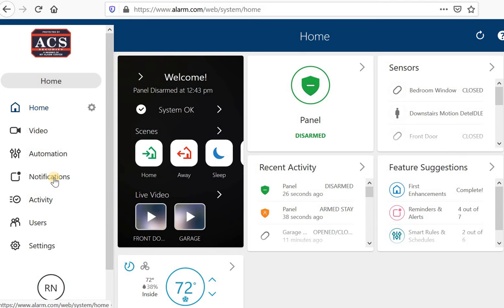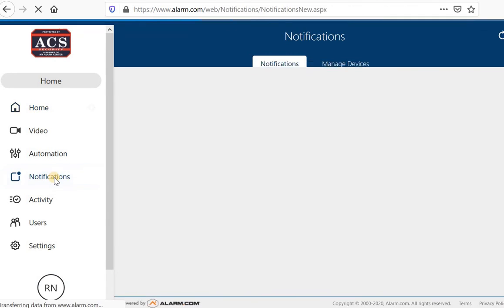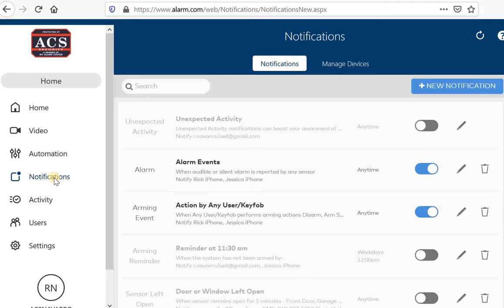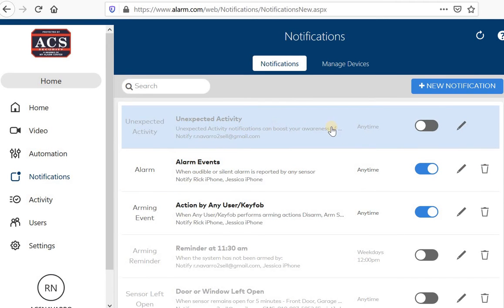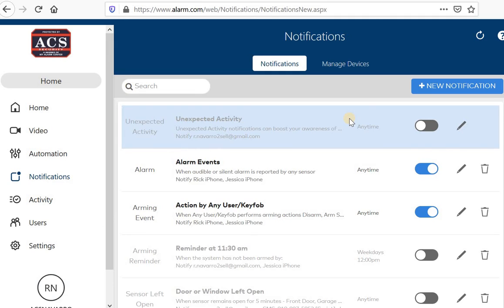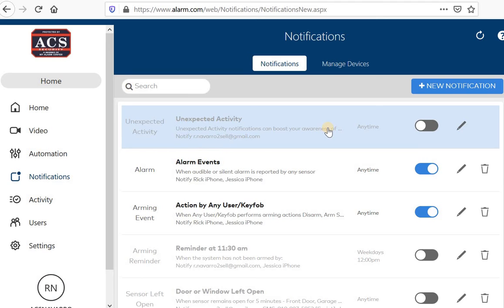There's a couple suggestions I have as far as your notification settings. The unexpected activity, it actually seems like something you'd want to turn on, but you're going to actually want to turn off. Alarm.com uses certain types of analytics that track your everyday use of your home. And if they notice something out of the ordinary, they will notify you. For me, my schedule is different every day. I have kids and my wife, so there's too many factors that I don't want to be bothered with this notification, so I turn it off.